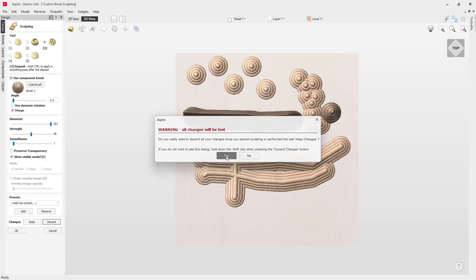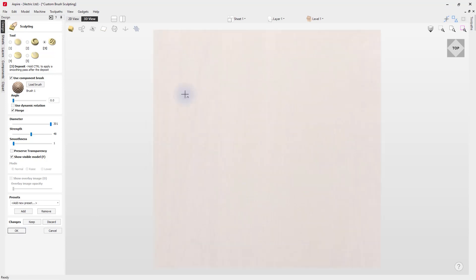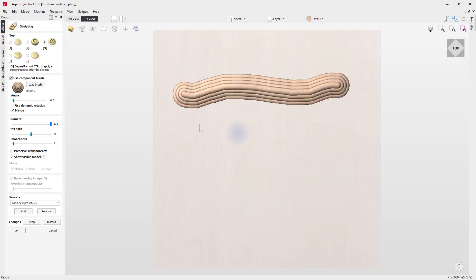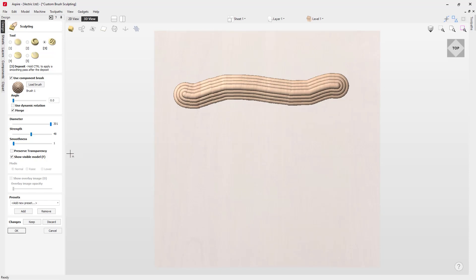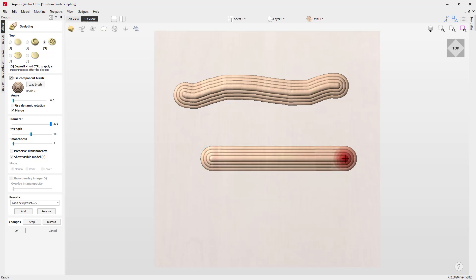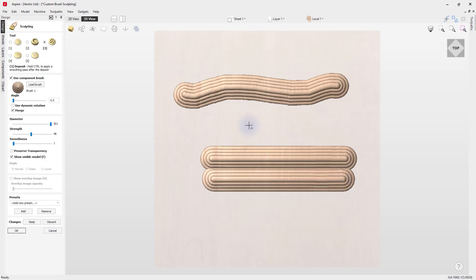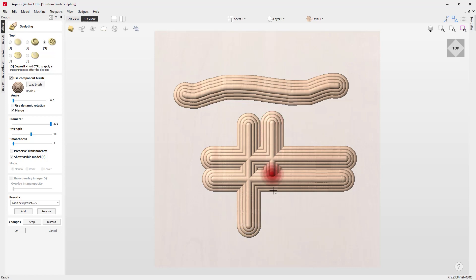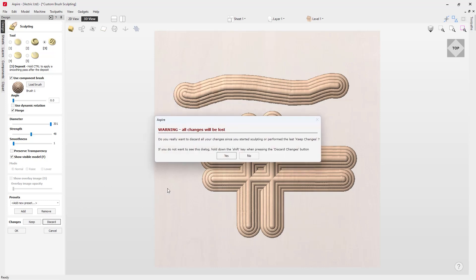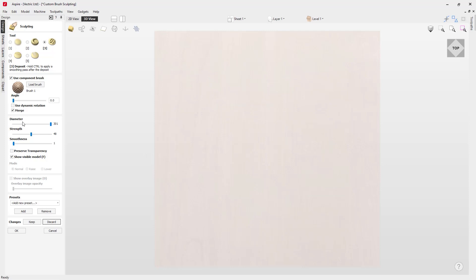You can glide your brush across the surface. If you want a dead straight horizontal line, make sure you're in the top view, then hold down H while gliding across to create a nice horizontal straight line. Hold down V to create a vertical line.